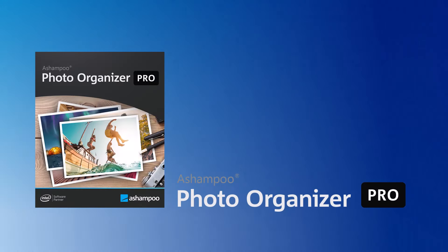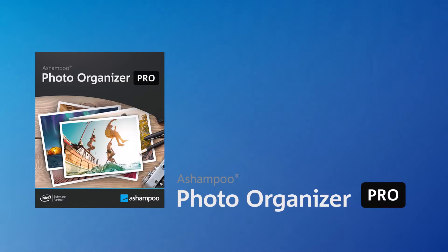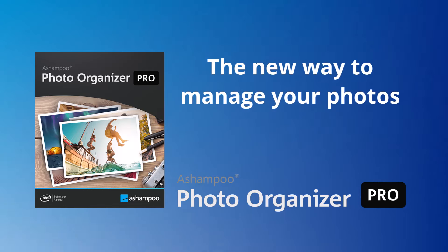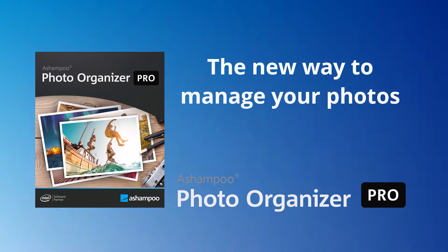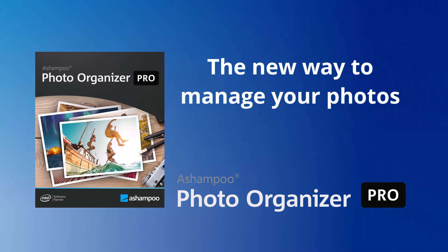This video tutorial focuses on Ashampoo Photo Organizer Pro, the new way to manage your photos. With this program, you can easily and flexibly manage and reorganize your photos.